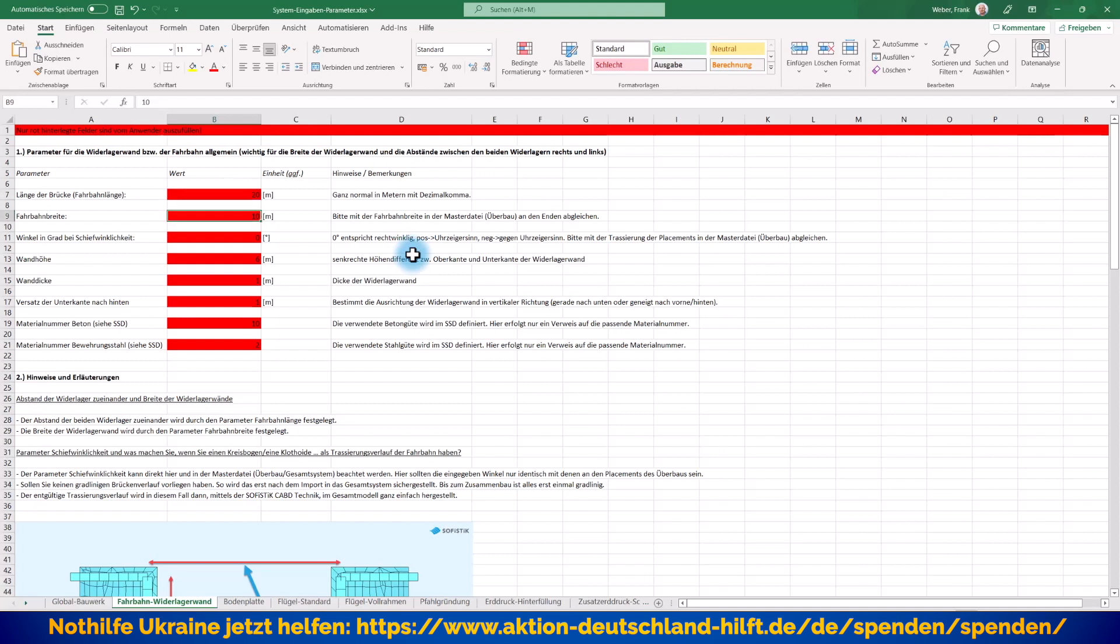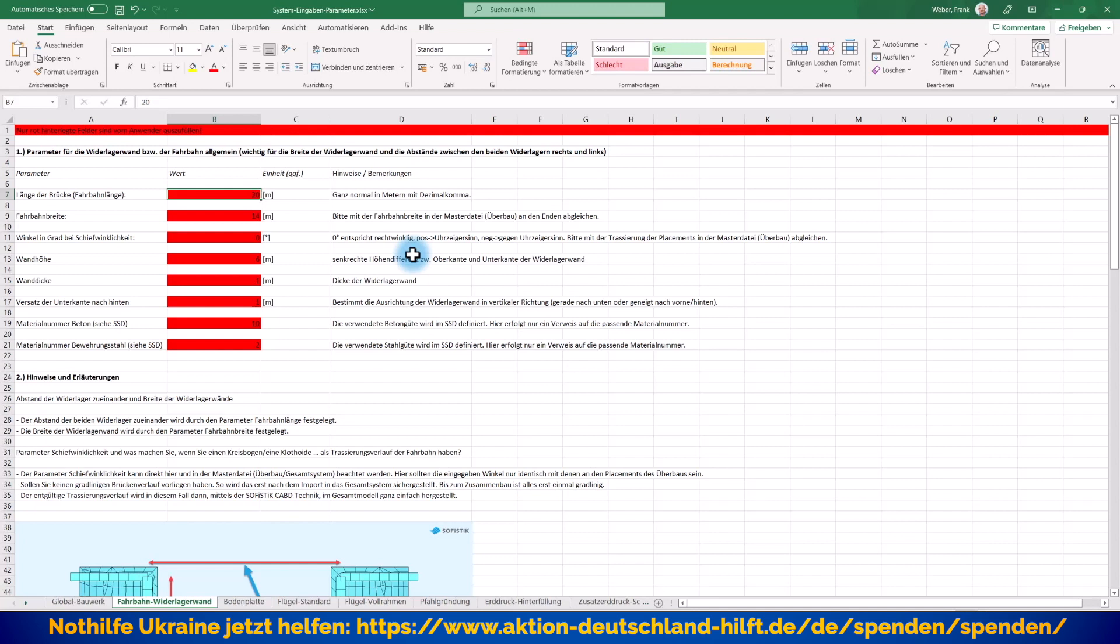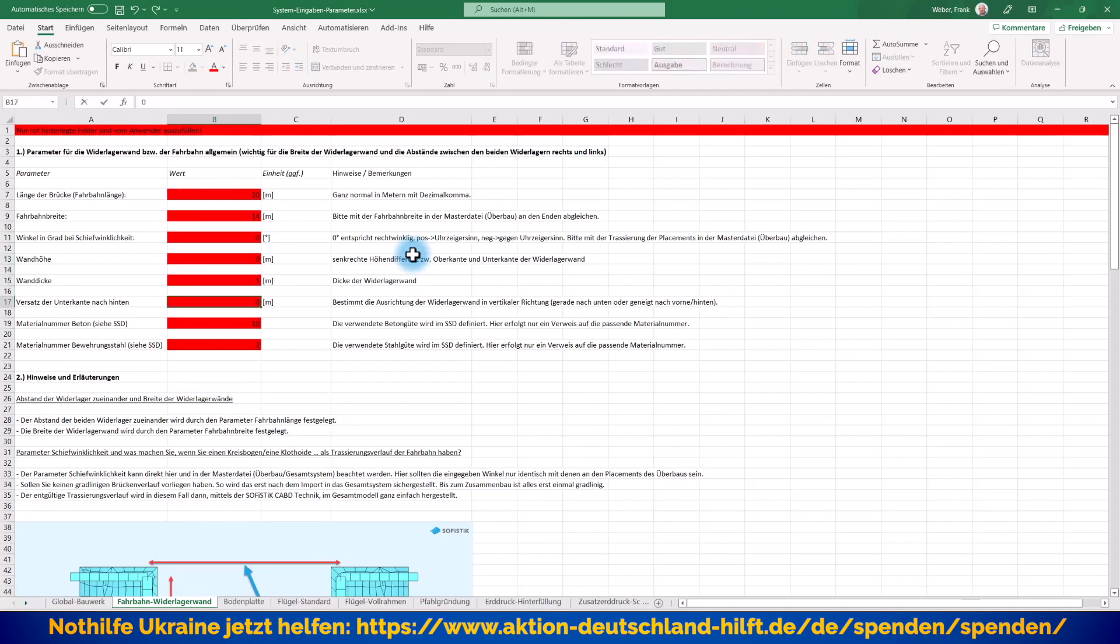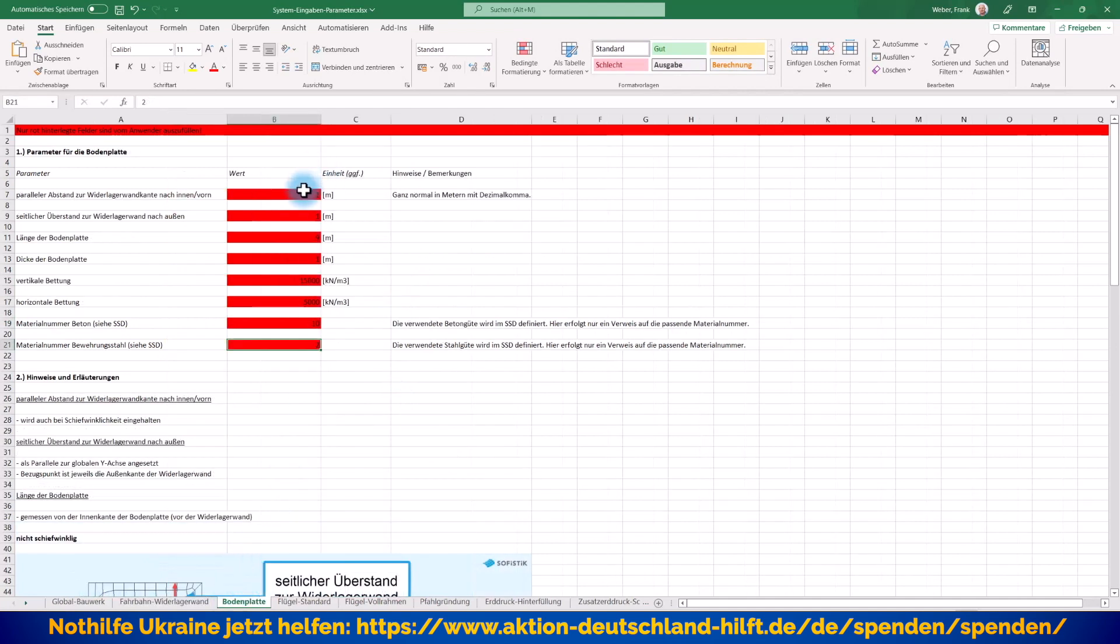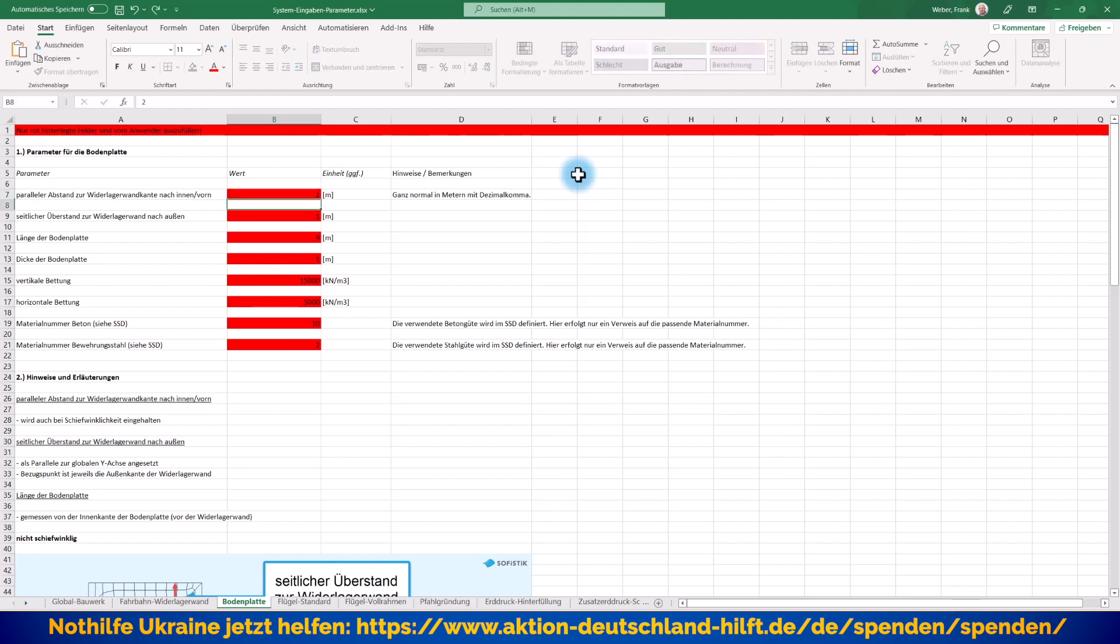Fahrbahnlänge bleibt natürlich gleich. Und hier die Fahrbahnbreite 14 Meter. Bitte denken Sie daran, dass natürlich diese Fahrbahnlänge, die wir hier verwenden, auch mit der Fahrbahnlänge in Ihrem ersten Teilprojekt, wo der Überbau definiert ist, übereinstimmt. Es soll ja schließlich alles gleich an der richtigen Stelle liegen. Schiefwinkligkeit haben wir nicht. Wandhöhe lasse ich alles. Wanddicke, Versatz der Unterkante sage ich jetzt mal 0. Die soll einfach senkrecht nach unten gehen. Materialnummern kann ich auch so lassen.